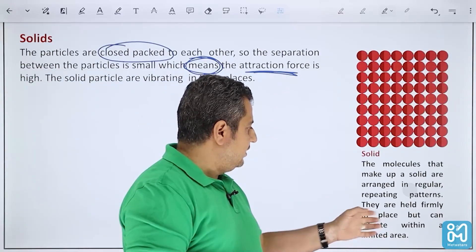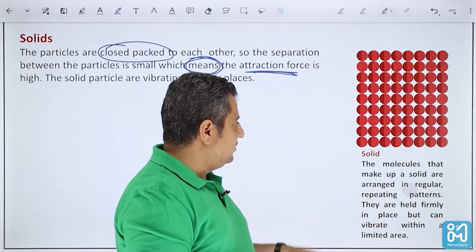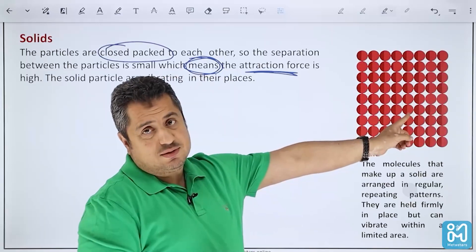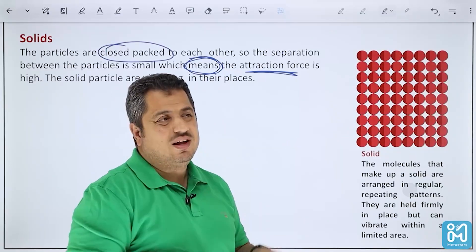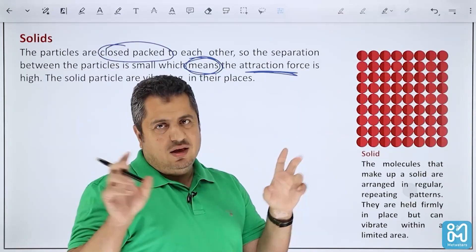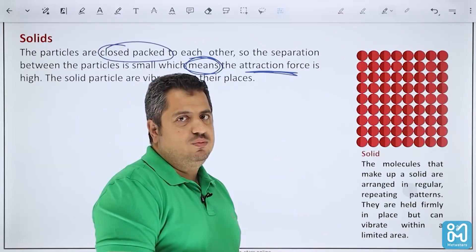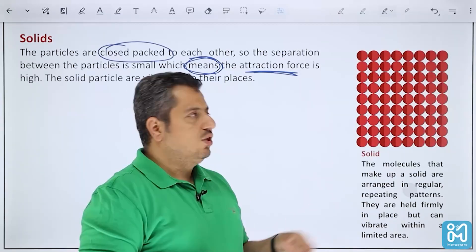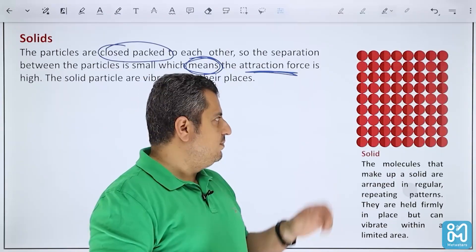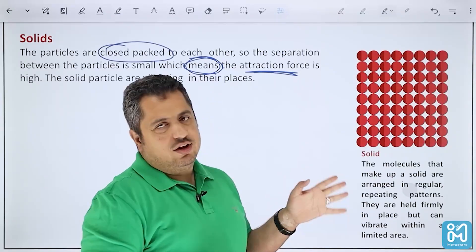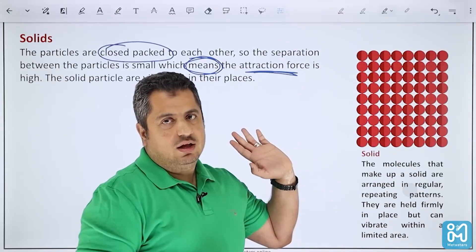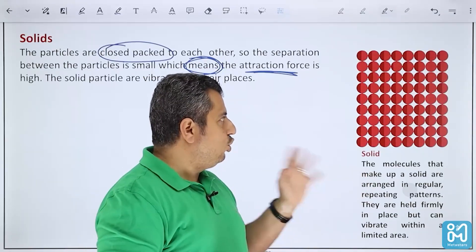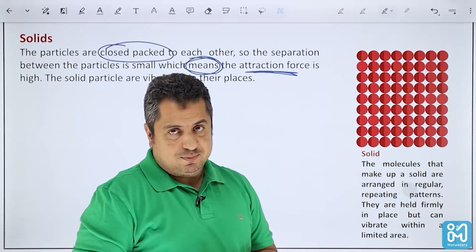This vibrating is limited to a limited area. If a question asks you to draw the particles of a solid, you have to draw them in a regular shape, in correct order, close to each other.